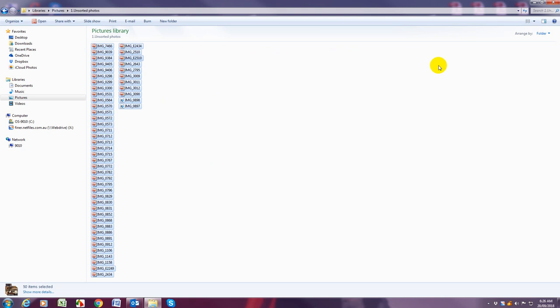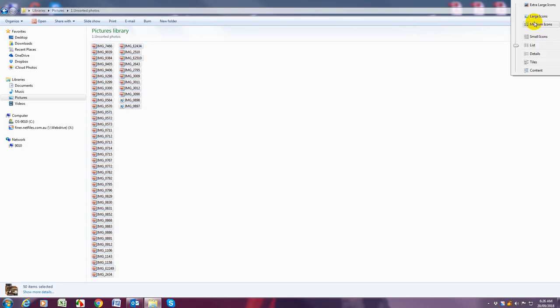Once we've done that we want to change the views so that we can see what the photos are of. You do that once again on that blue bar at the top. You will see this kind of icon and a little drop down arrow. Click on that and it will come up with some options.